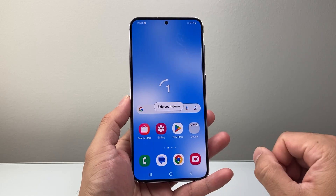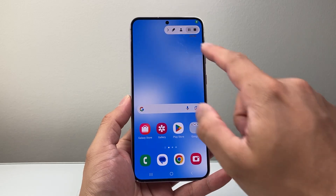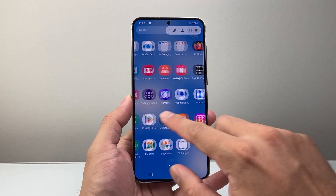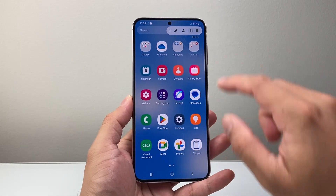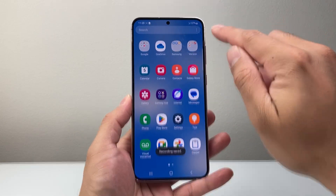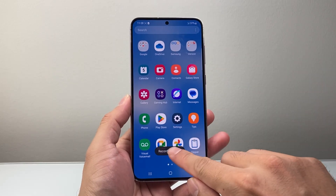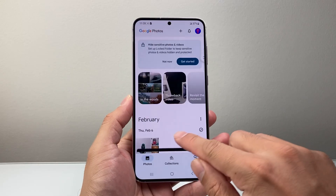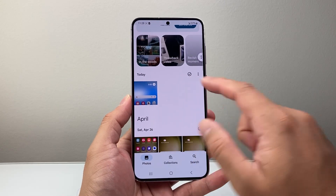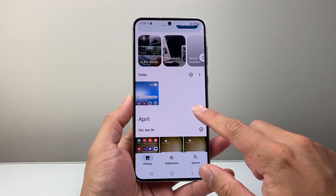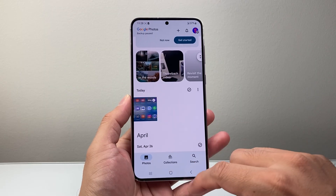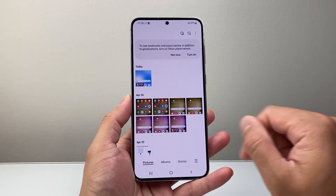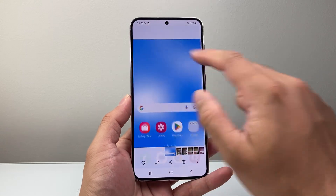There's going to be a counter that counts up, and as you can see right now it is screen recording with the mic on. Once I stop it, it's going to be saved into Photos or Google Photos depending on your default option. I have it saved on Google Photos, but you might also see it in your gallery as well.